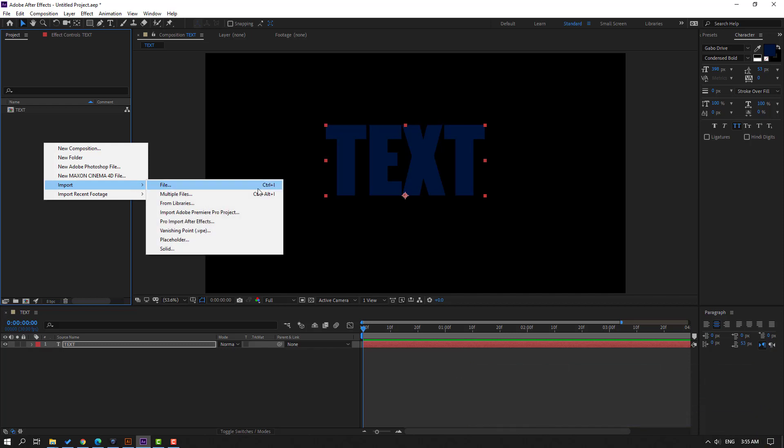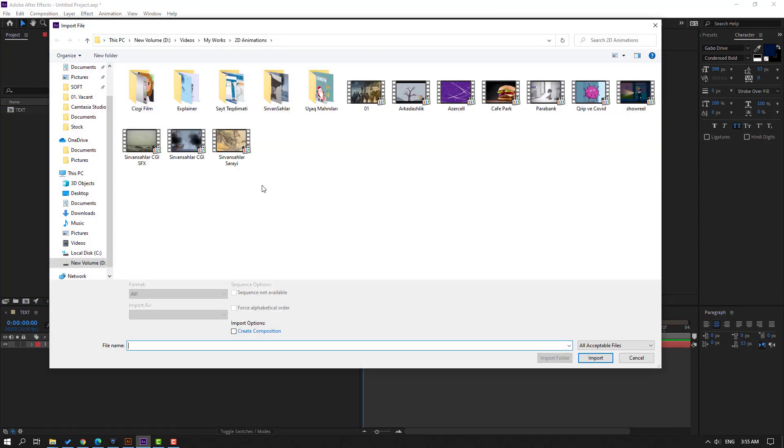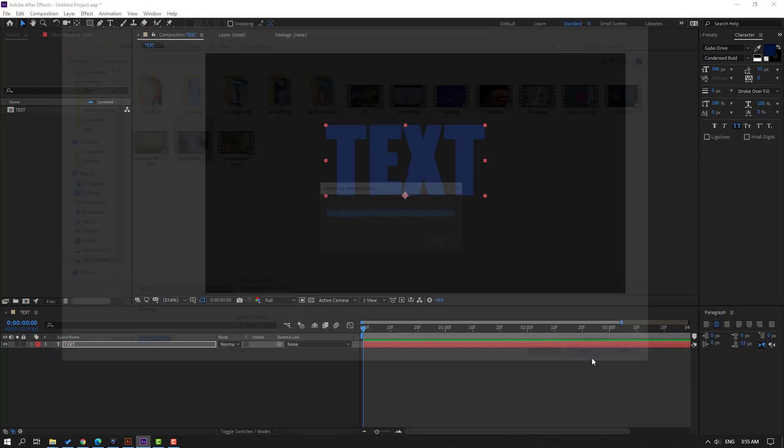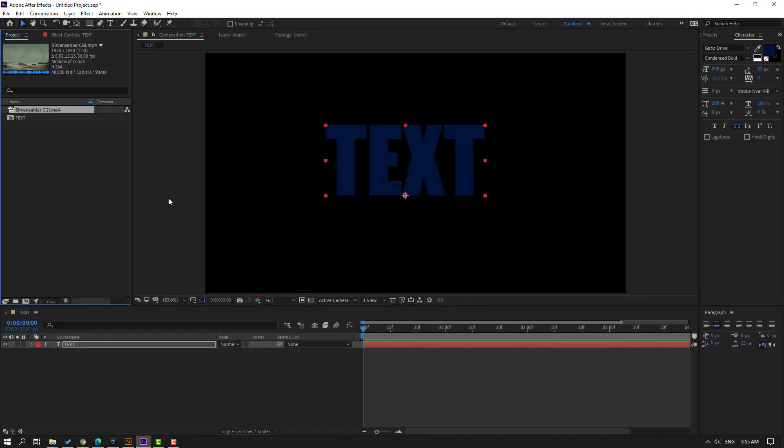Click file or Control I and click any video, click import. Then select this video, move it inside the composition and move to back this text.